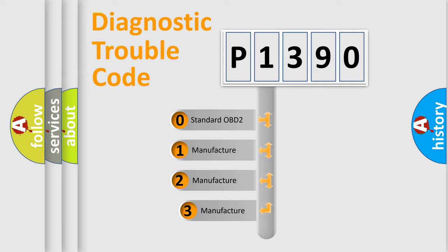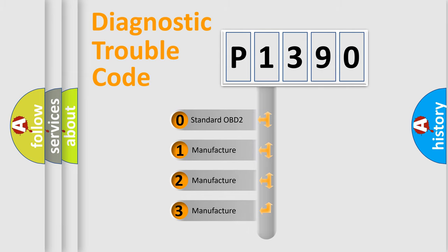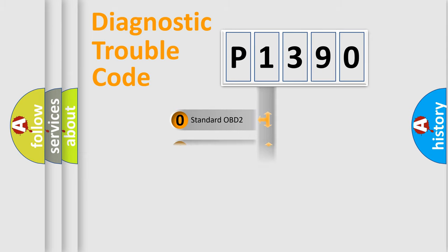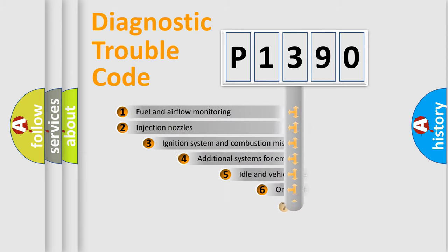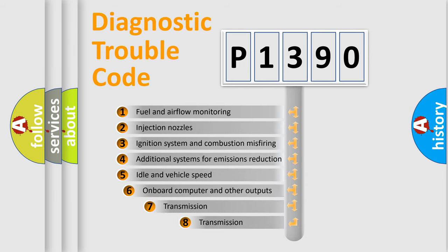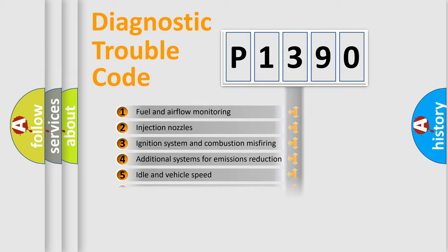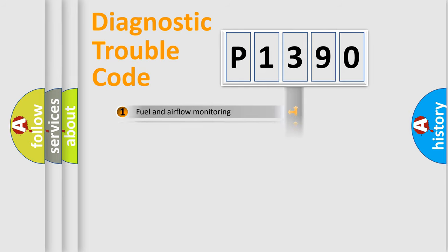If the second character is expressed as zero, it is a standardized error. In the case of numbers 1, 2, 3, it is a manufacturer-specific expression of the car error. The third character specifies a subset of errors. The distribution shown is valid only for the standardized DTC code.